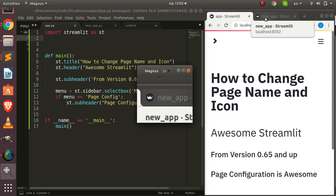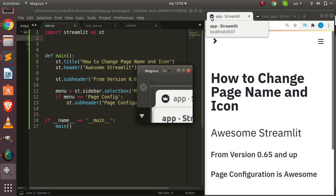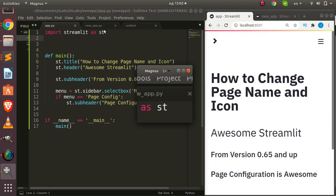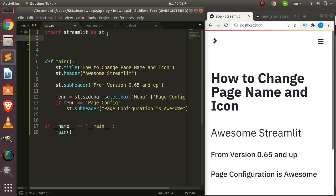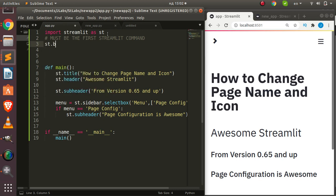With the new feature from version 0.65 and above, you can actually configure the page name and also the Streamlit icon. The rule is that it must be the first Streamlit command you supply — otherwise it's not going to work. So the command is going to be st.beta_set_page_config — this is a beta feature — and then you pass in your arguments.